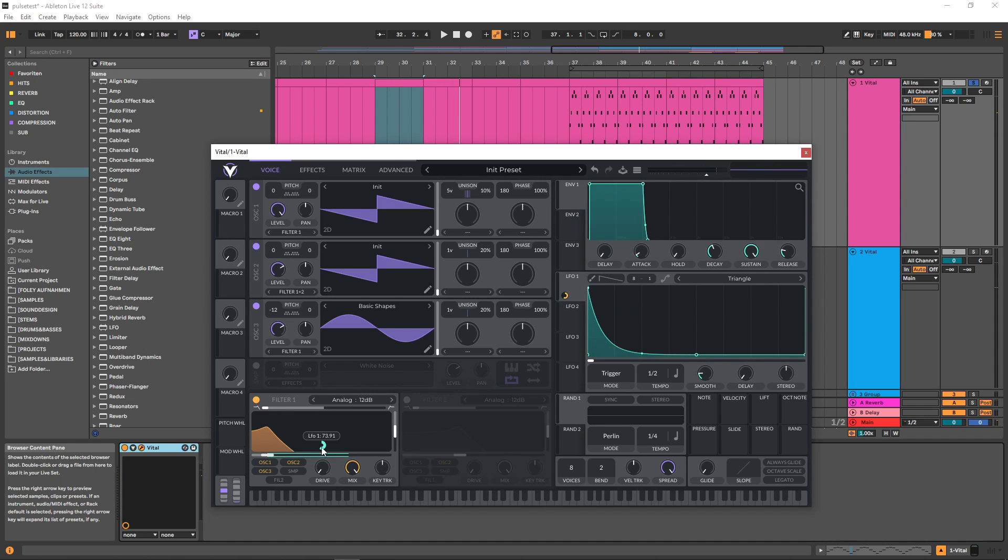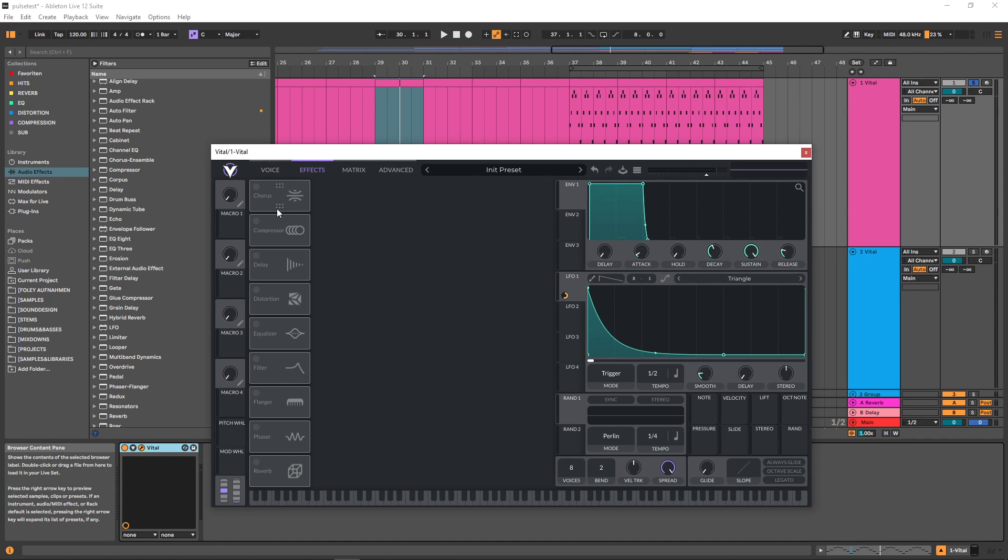You can play around with the cutoff here and with the shape of this to get your desired sound. This is pretty much the basic setup with which you can very quickly get this sound.